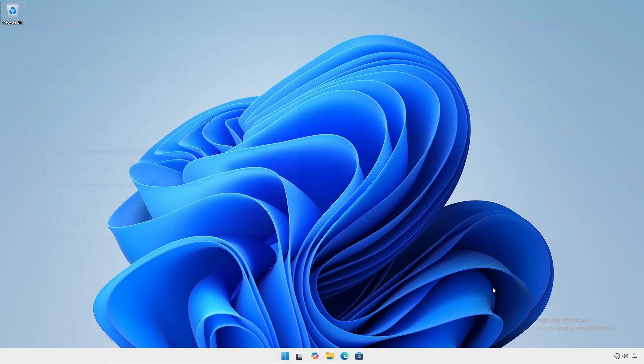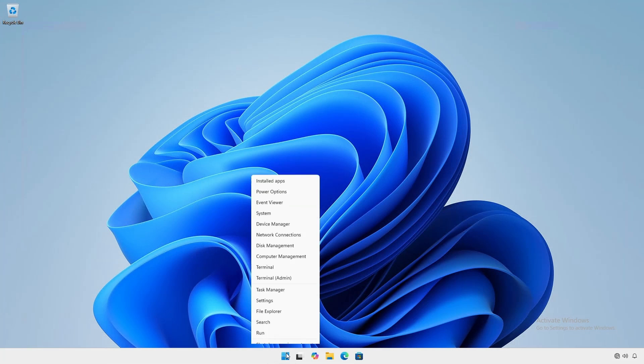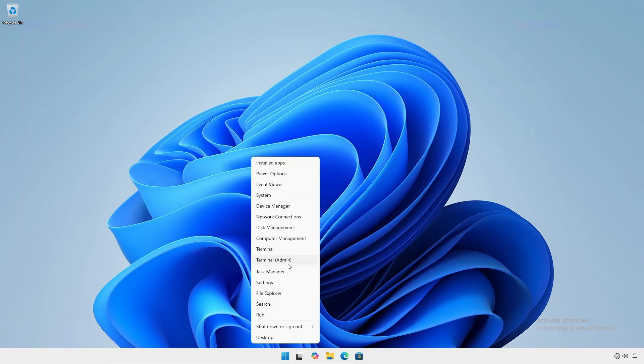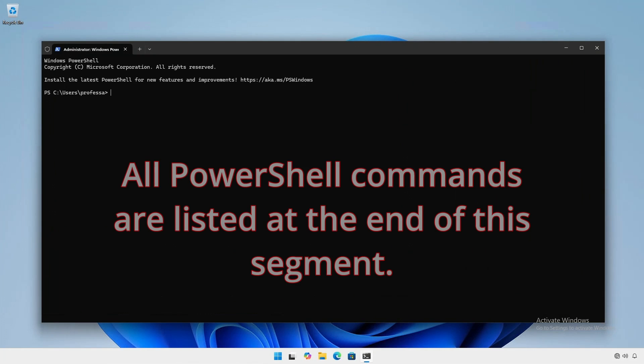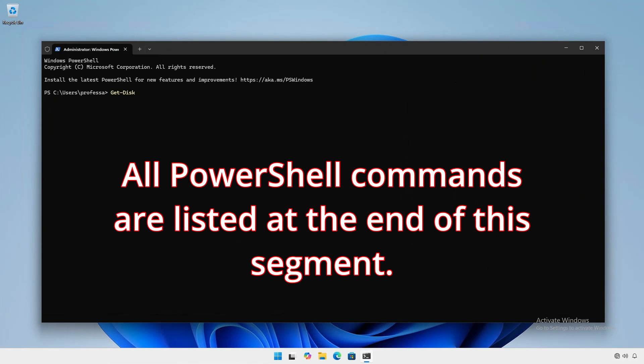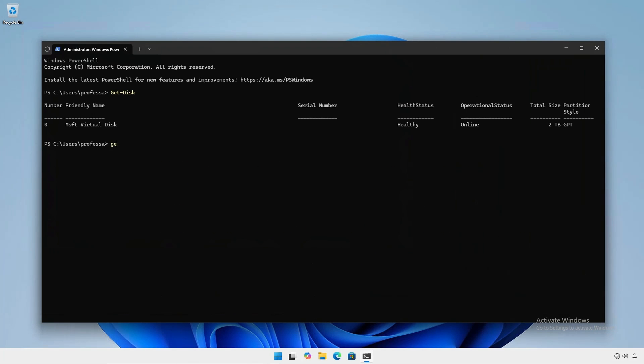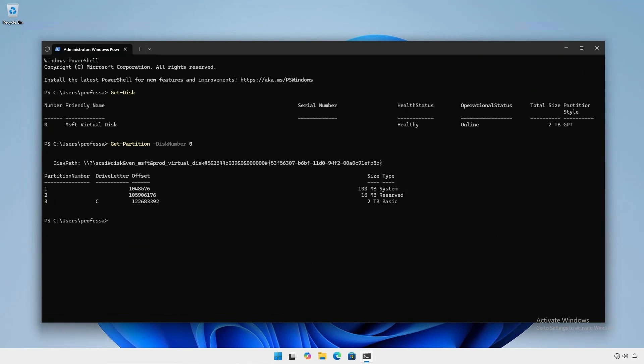To shrink using PowerShell, open an administrative PowerShell session. Identify the proper disk. Identify the proper partition. Shrink the C drive partition by one gigabyte.